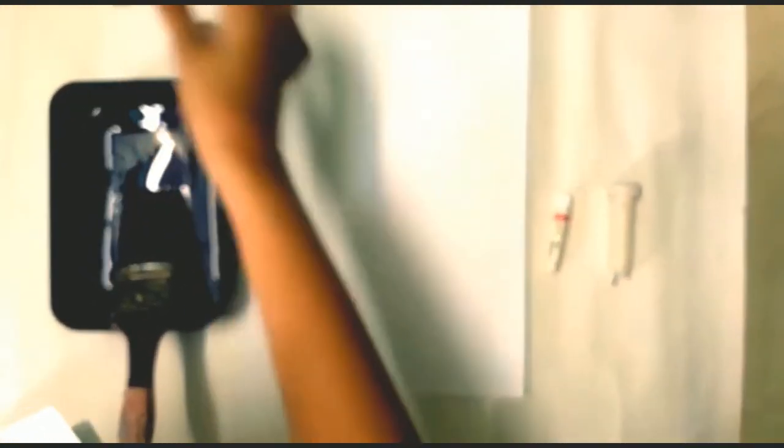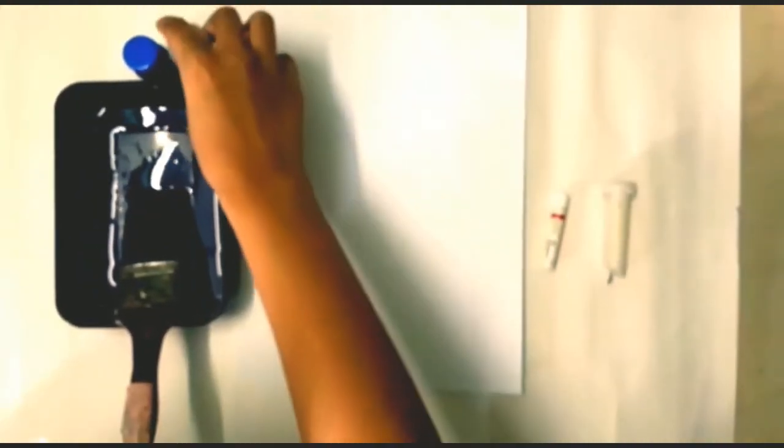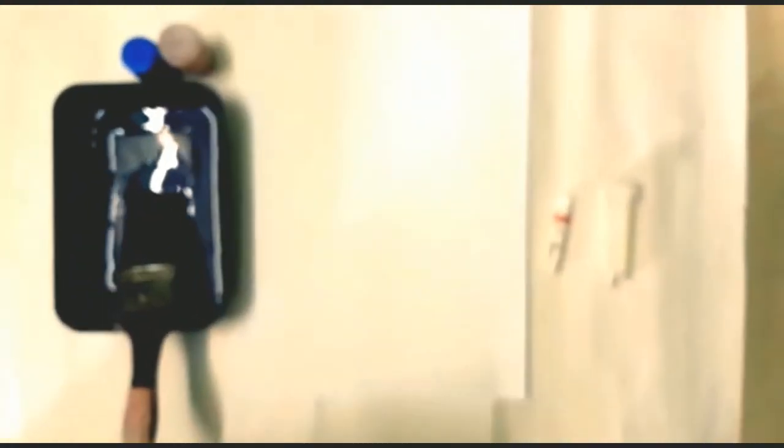It's okay if you don't have paint. You can also use food colour or ink.